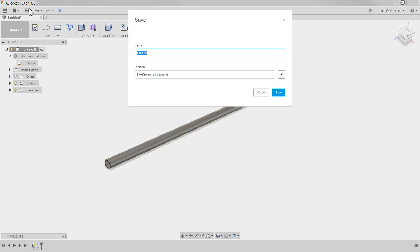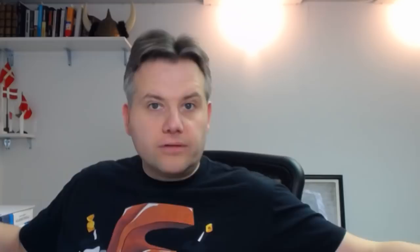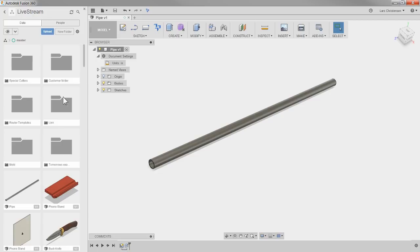Hit Save and call it 'pipe.' This is kind of like my stock — like I went to the store and bought tubes that are all three inches in diameter and eight feet long, right out of the box. They're saved in their own file. You could see it in the data panel, and you'd probably want to create a folder called 'My Pipe Library' and put it in there.